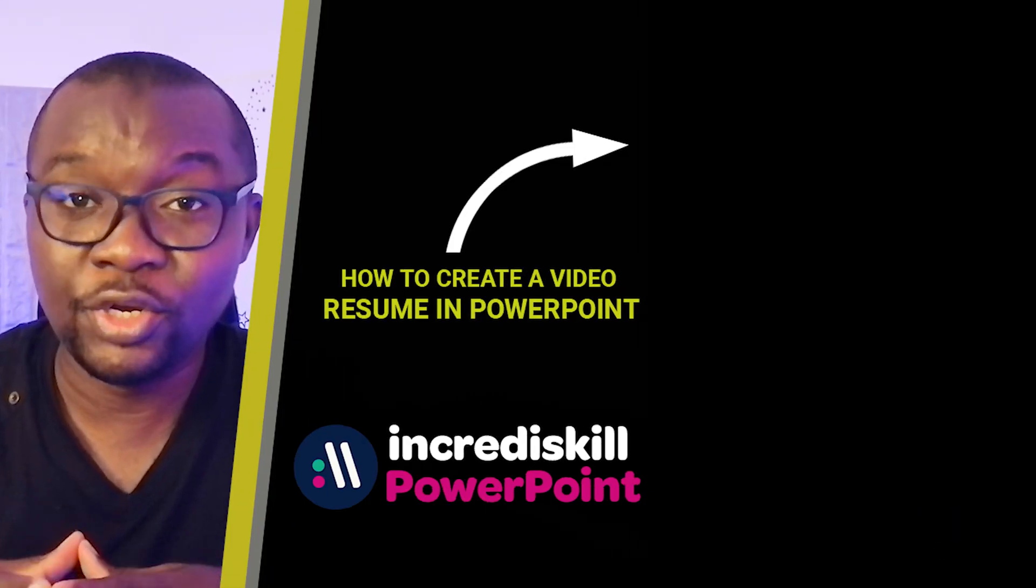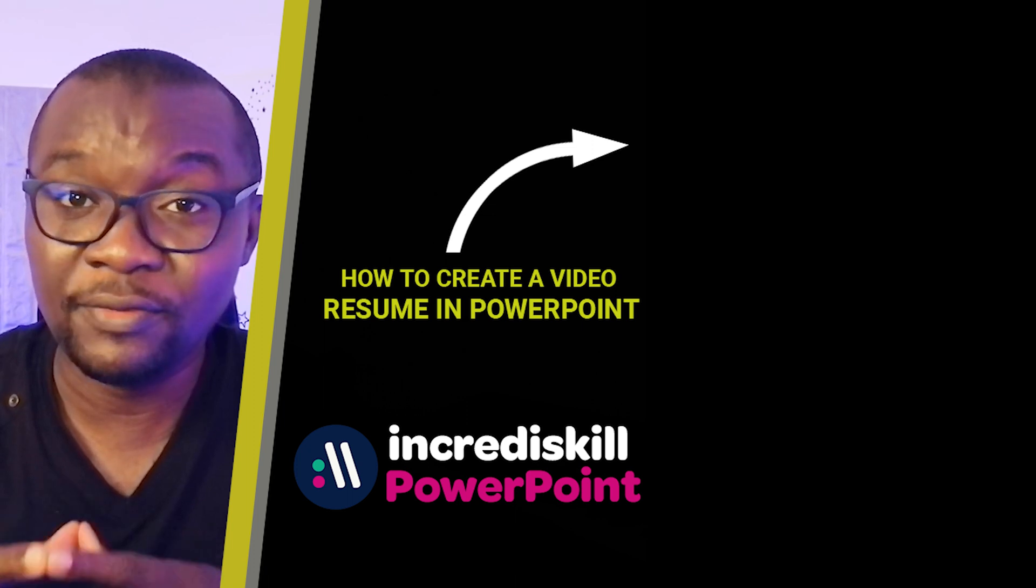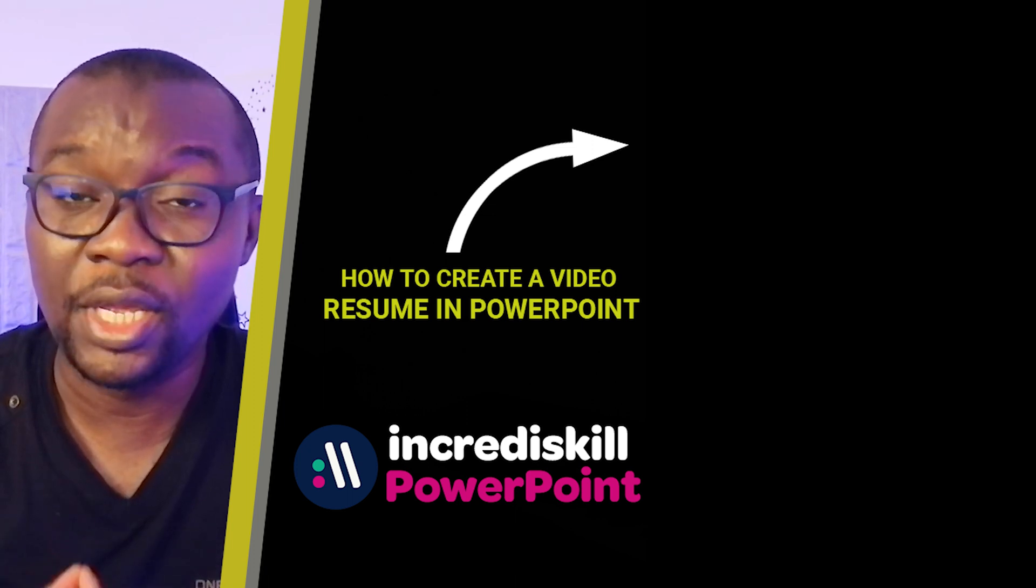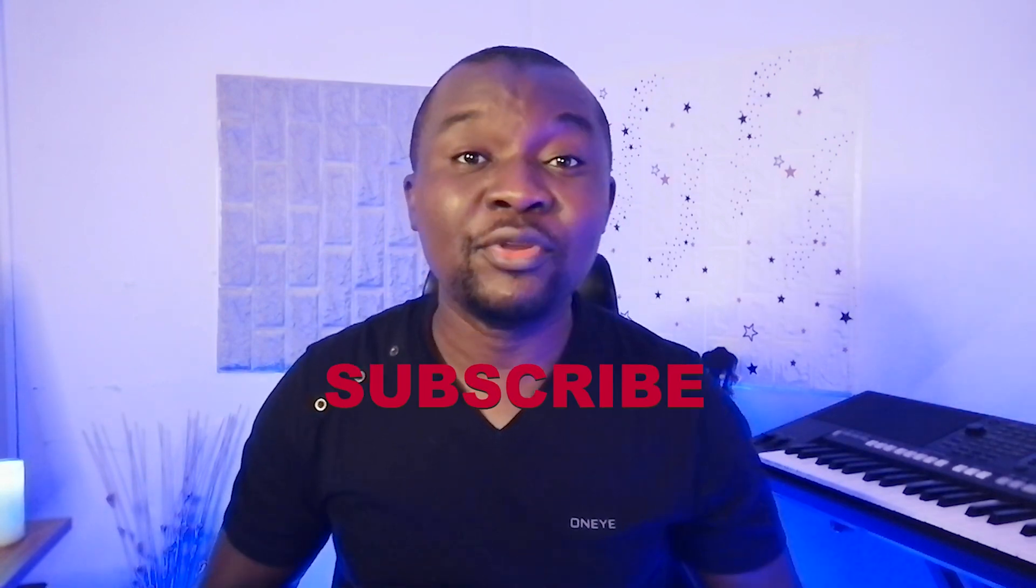Are you open to work? Then click on the screen right now to learn how to create a video resume in PowerPoint. I hope you enjoyed this video. Please subscribe to this channel so that you can get notifications when I post new videos. I'll see you in the next one.